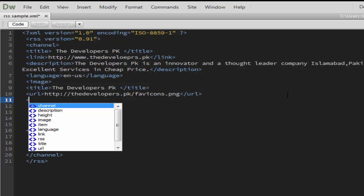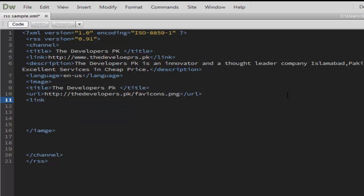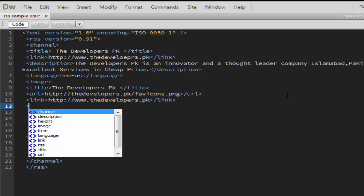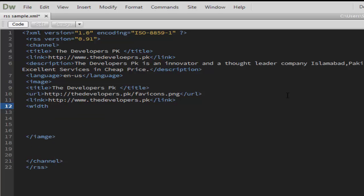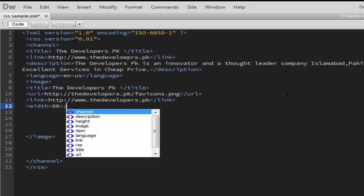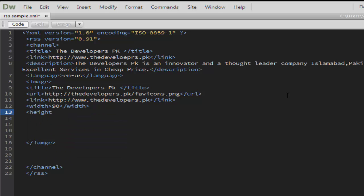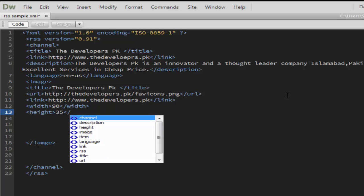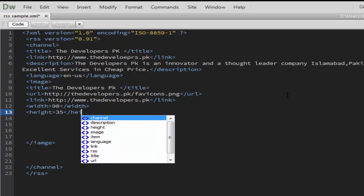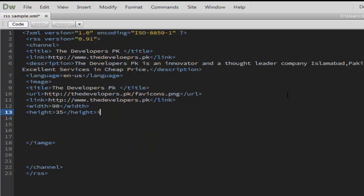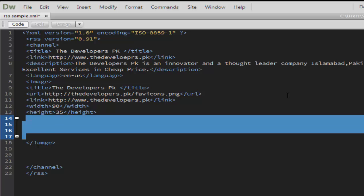After the URL, place the link again and this should be the main link of your website. Right after that, make a height and width. The width should be 90 pixels. This width is fixed for every RSS feed you're going to make. And we are all done here.